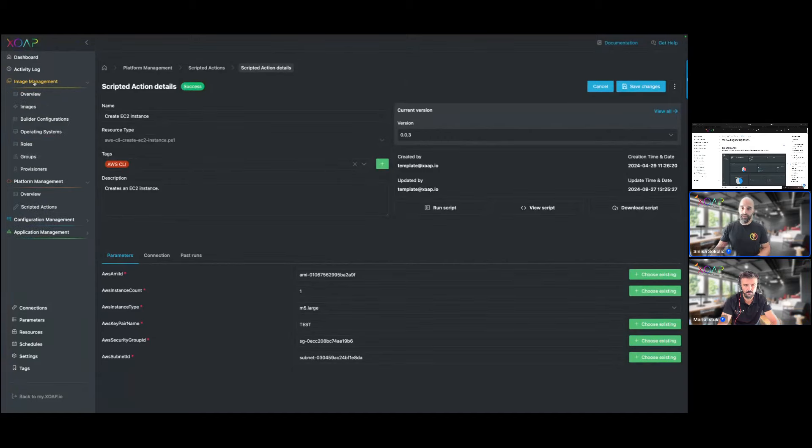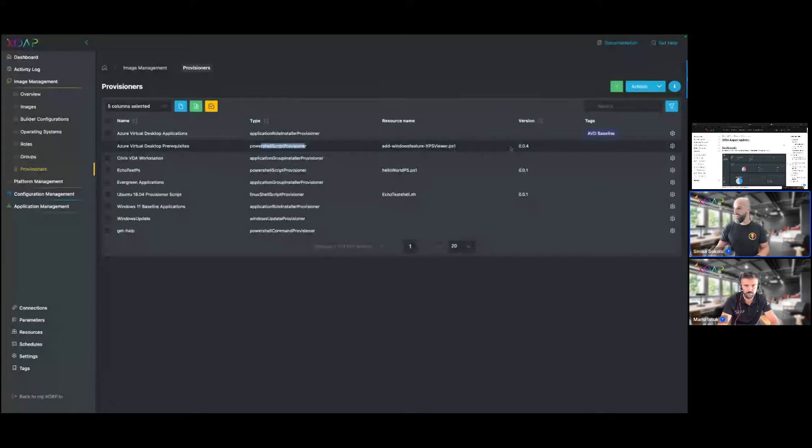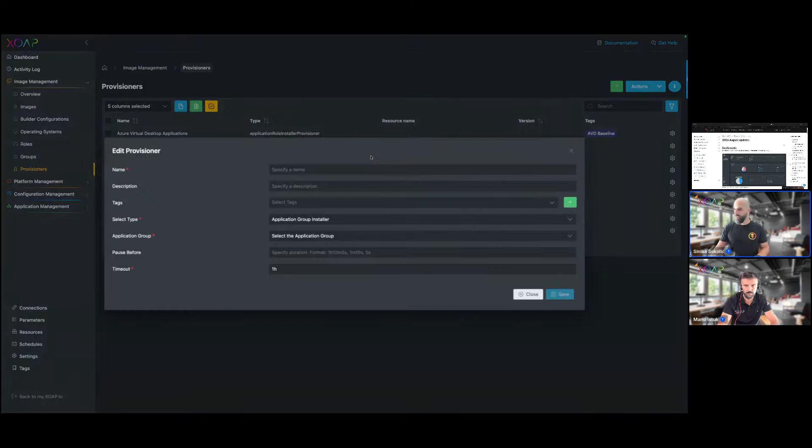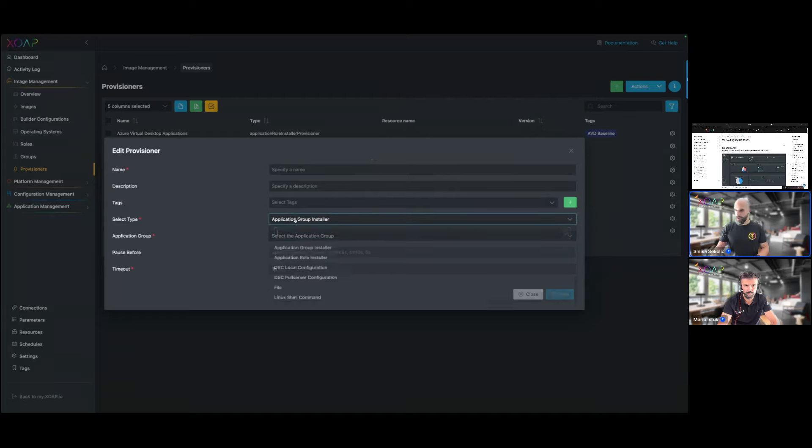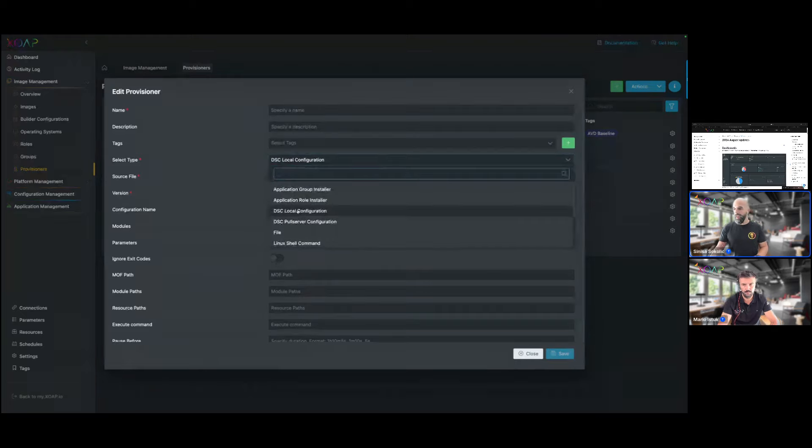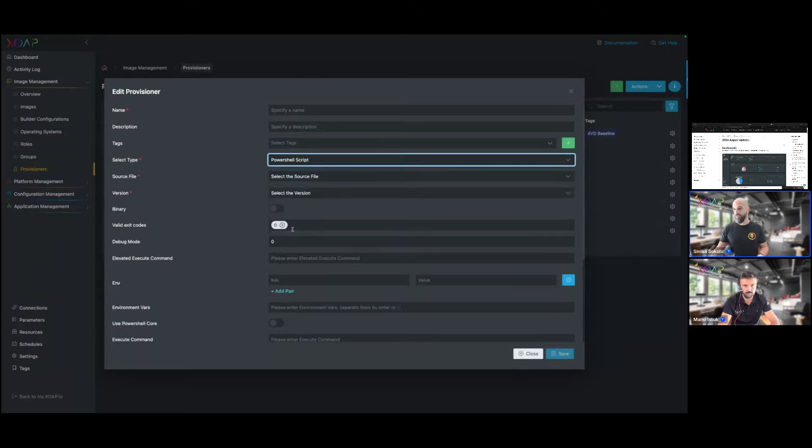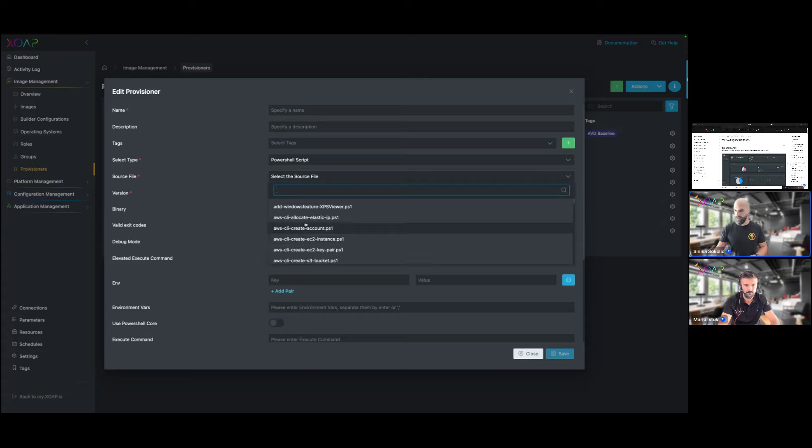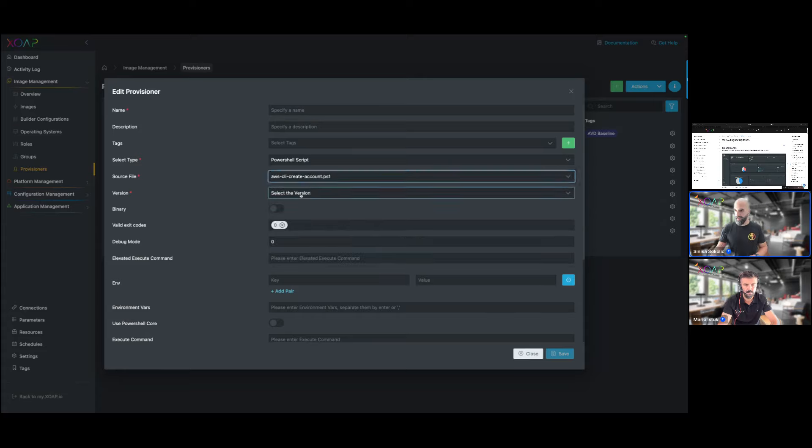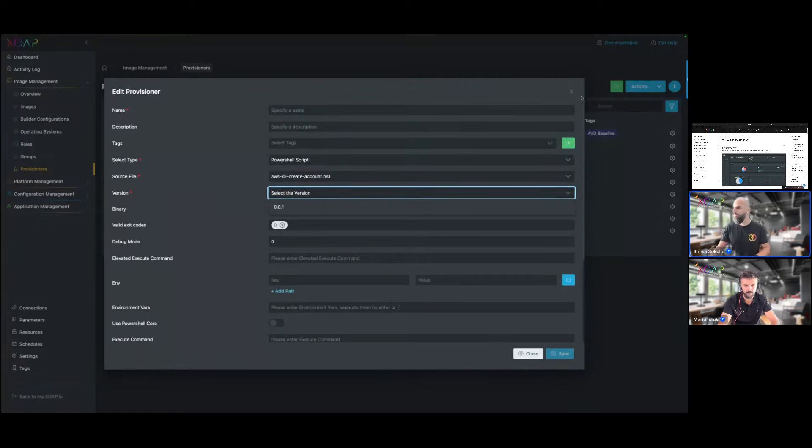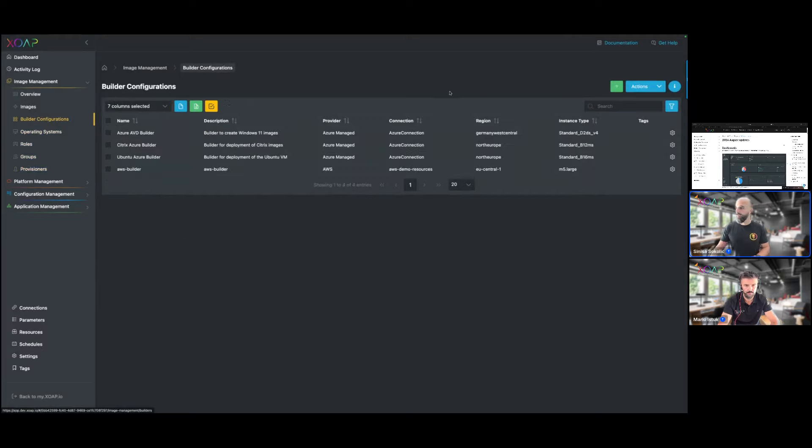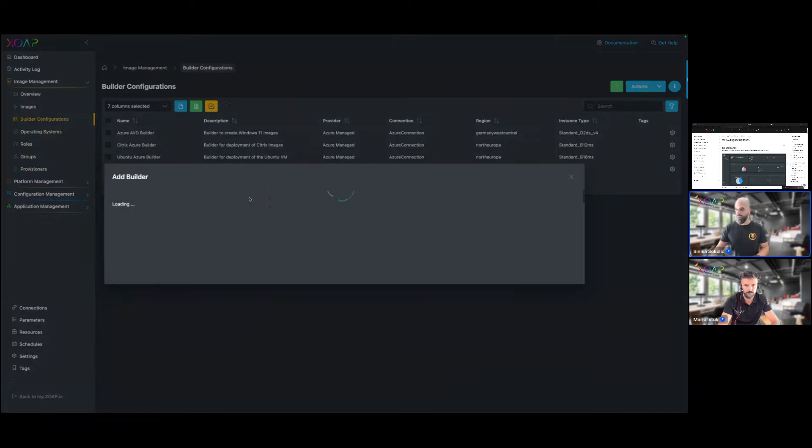The other location where we integrated also scripted versions is the provisioners area. So if you look at image management you see there are provisioners created like the PowerShell script provisioner and there's also script attached here with the version. What you can do here now is for specific types, for example for DSC local configuration you can select the source file and the version, and the same thing applies to the file provisioner, the Linux shell script provisioner, and the PowerShell script provisioner. Whenever you choose something you're able to also choose the version that is then attached to the specific provisioner. This gives you also more control of the changes that are done.